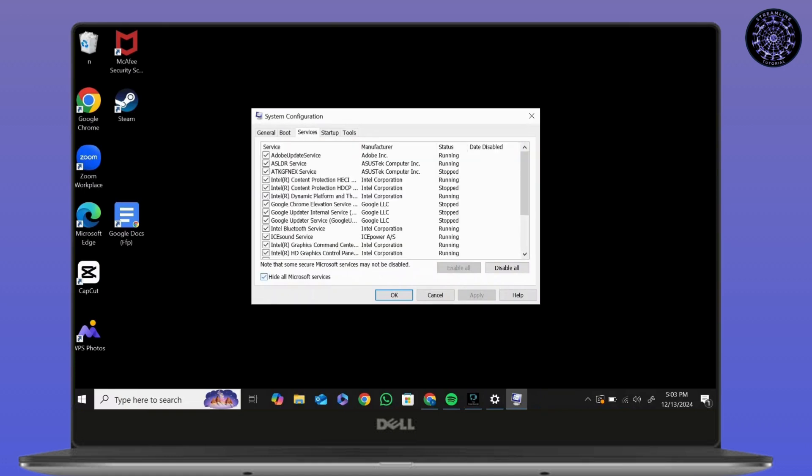Services. You'll find all this list. Make sure you hide all Microsoft services and disable all.